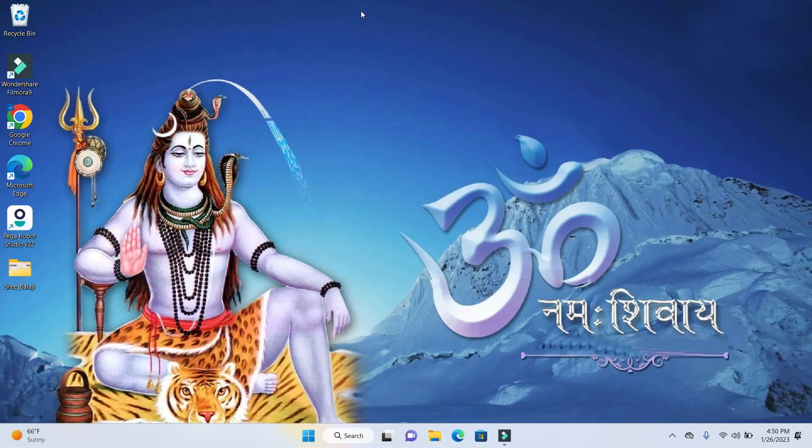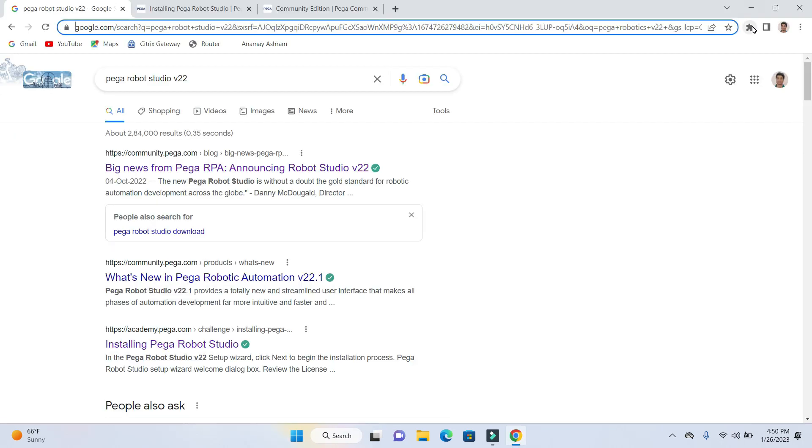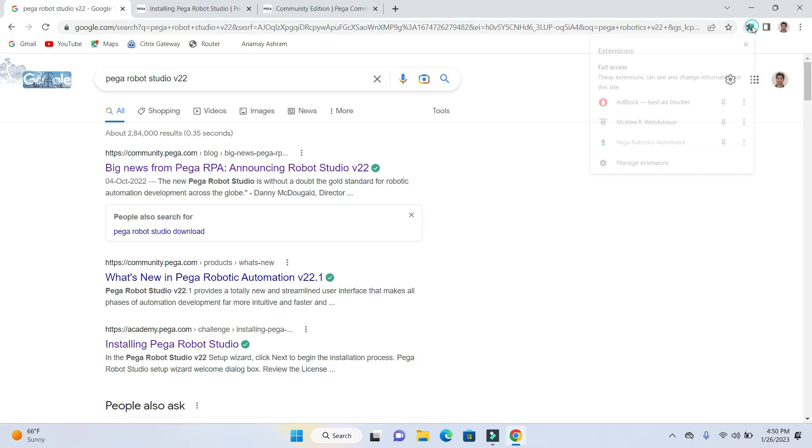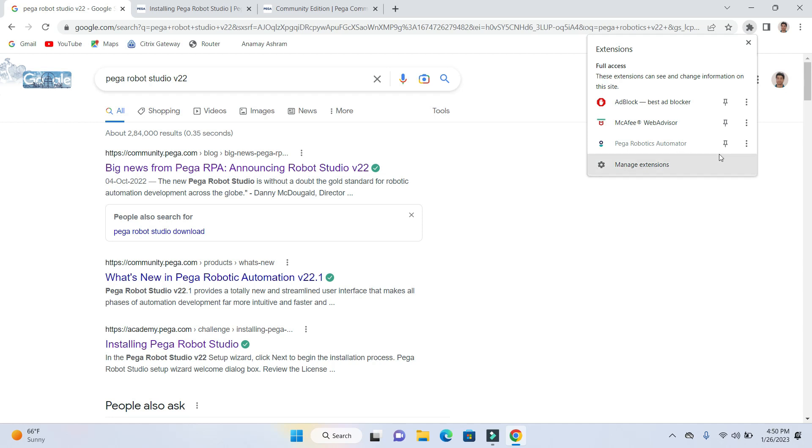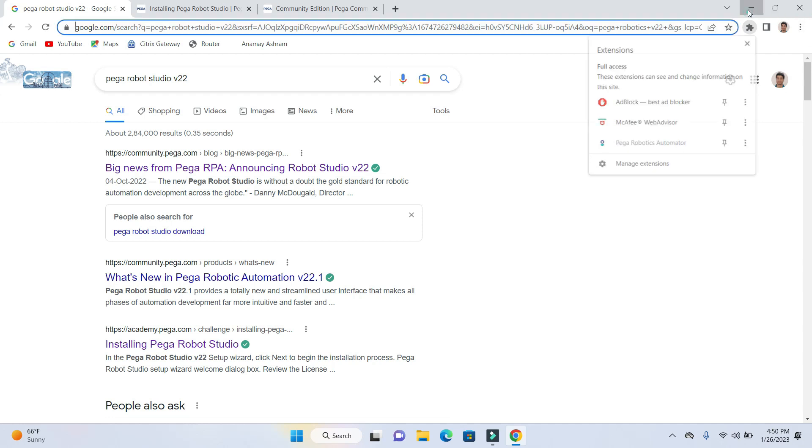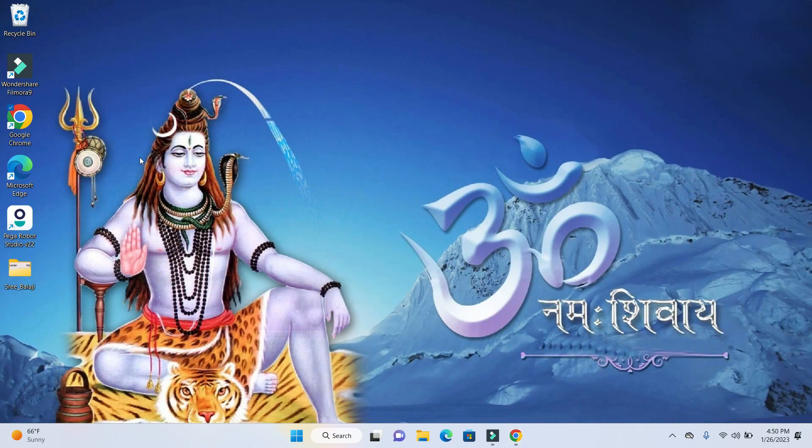Close the folder, open up the browser, go ahead and click on the extension. Now you should be able to see the Pega Robotics extension enabled on your Chrome browser.